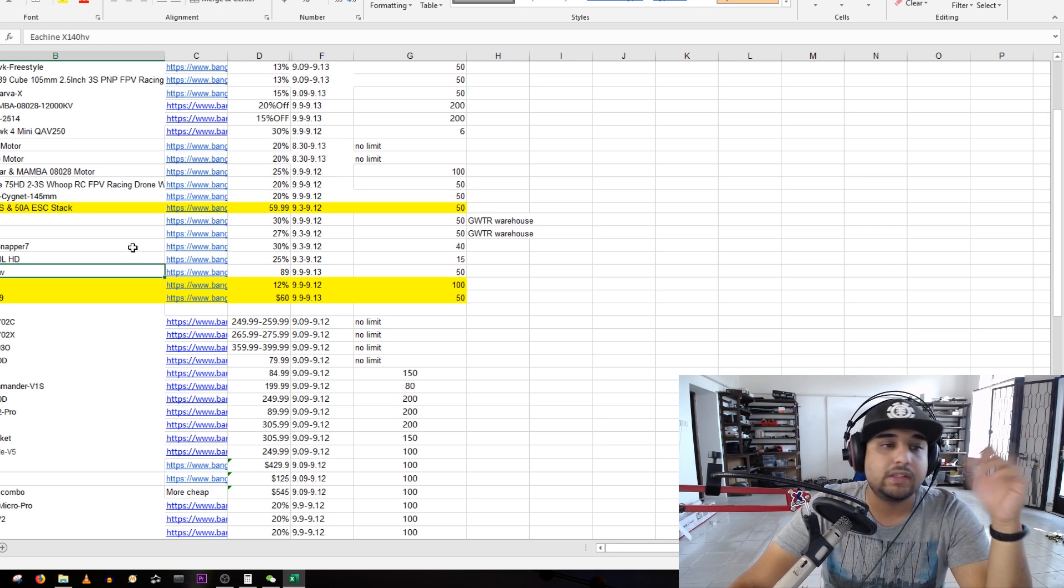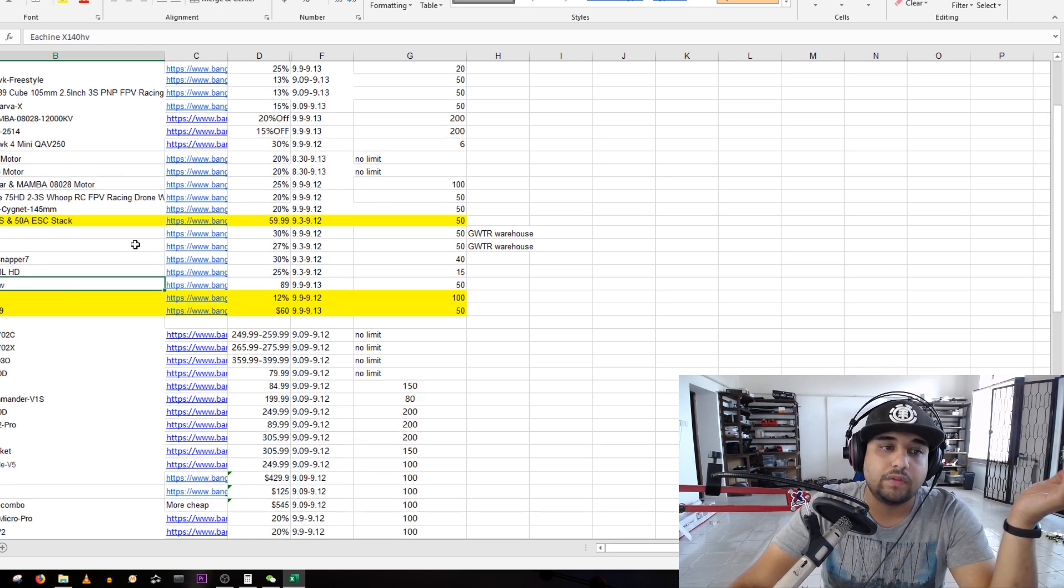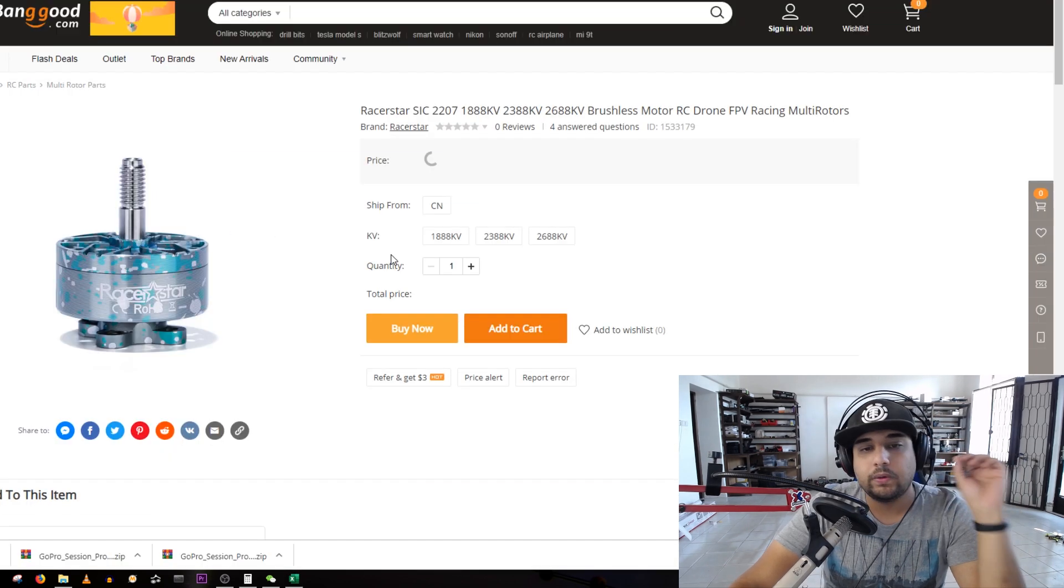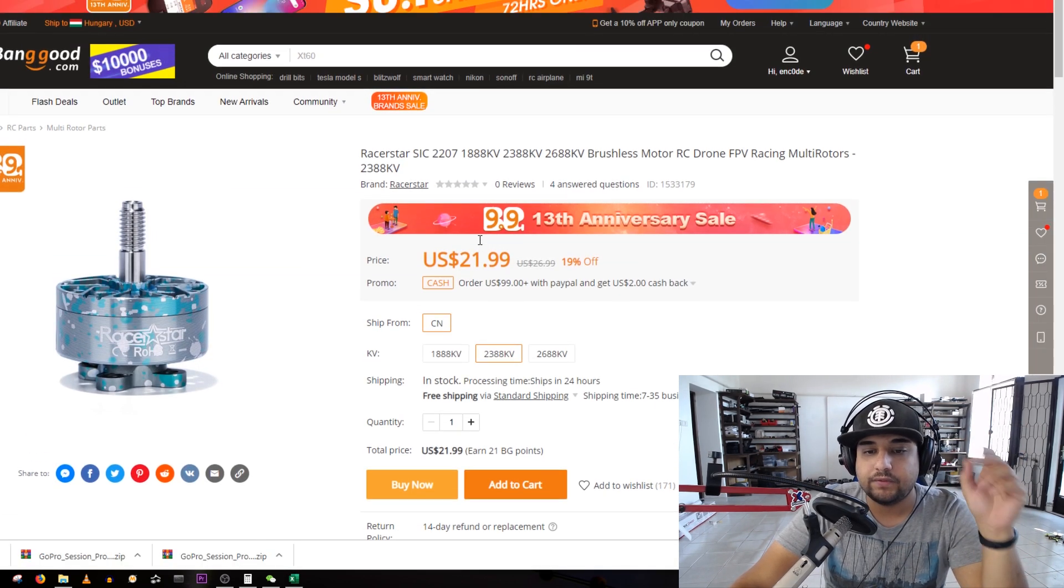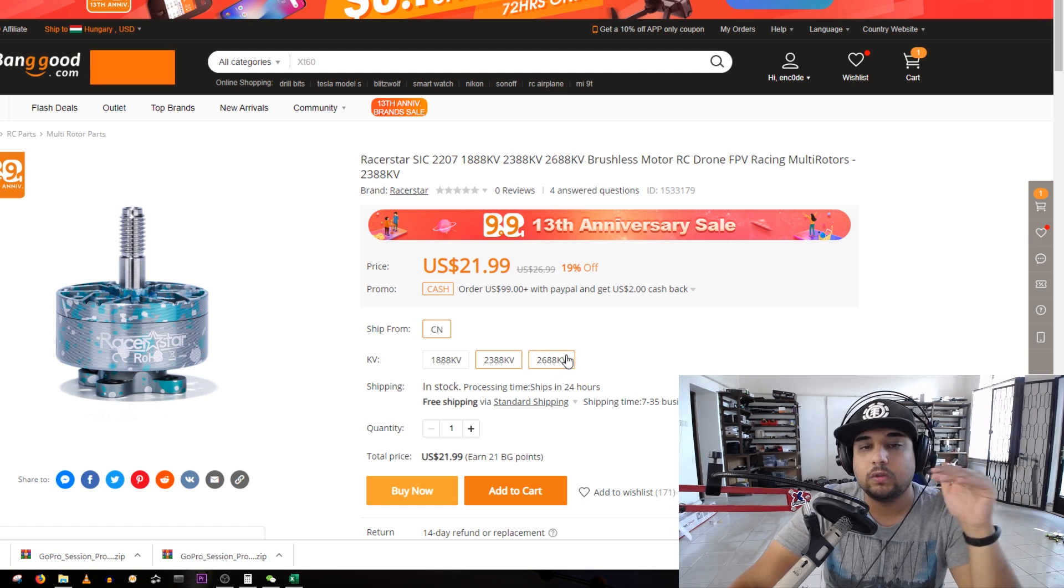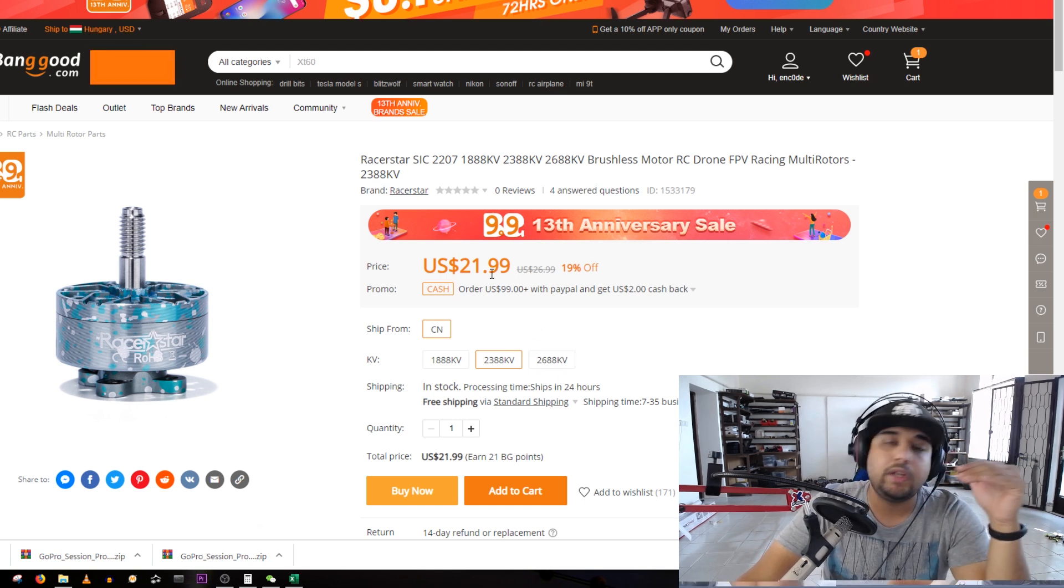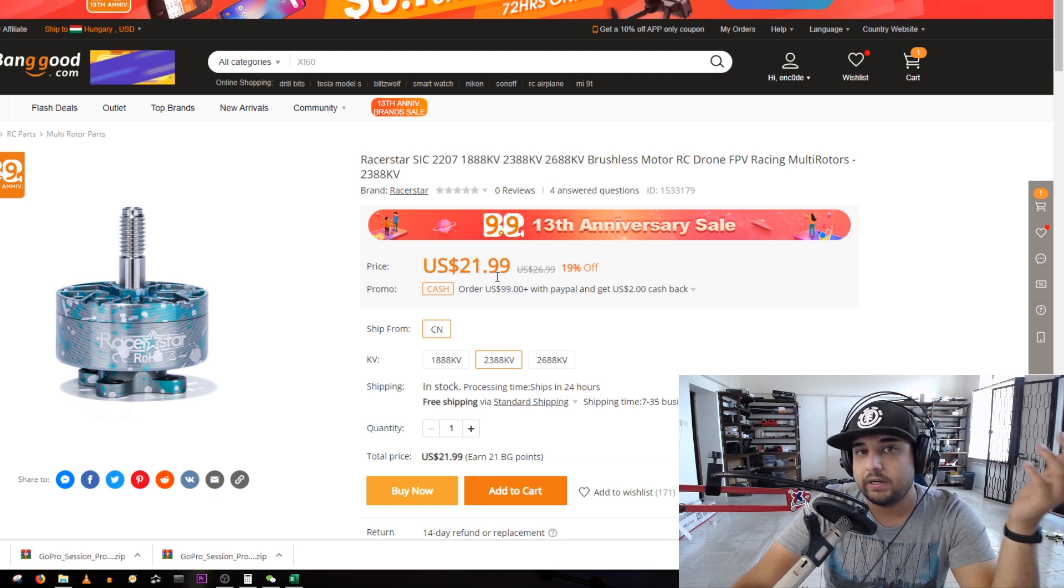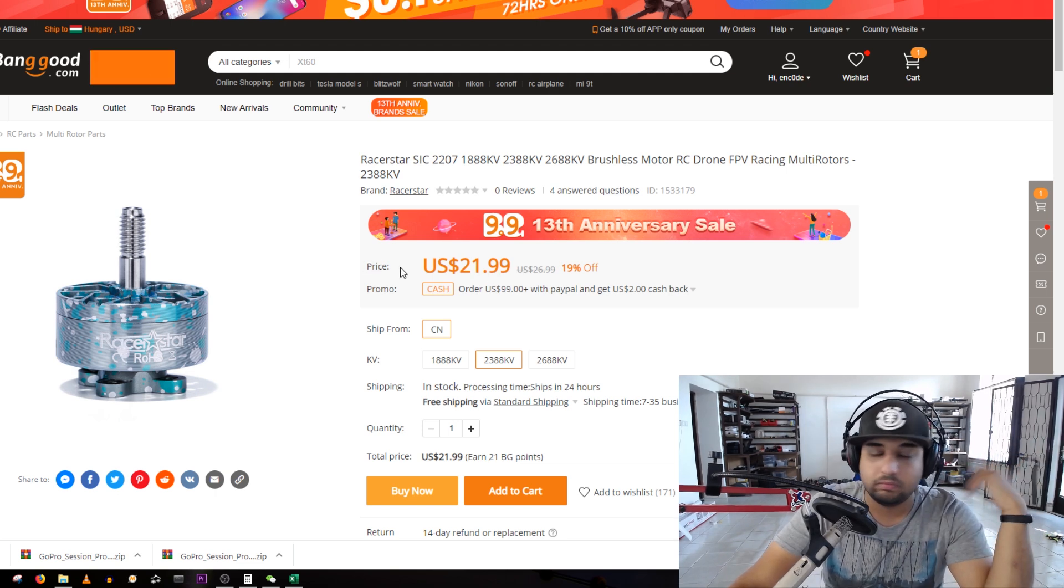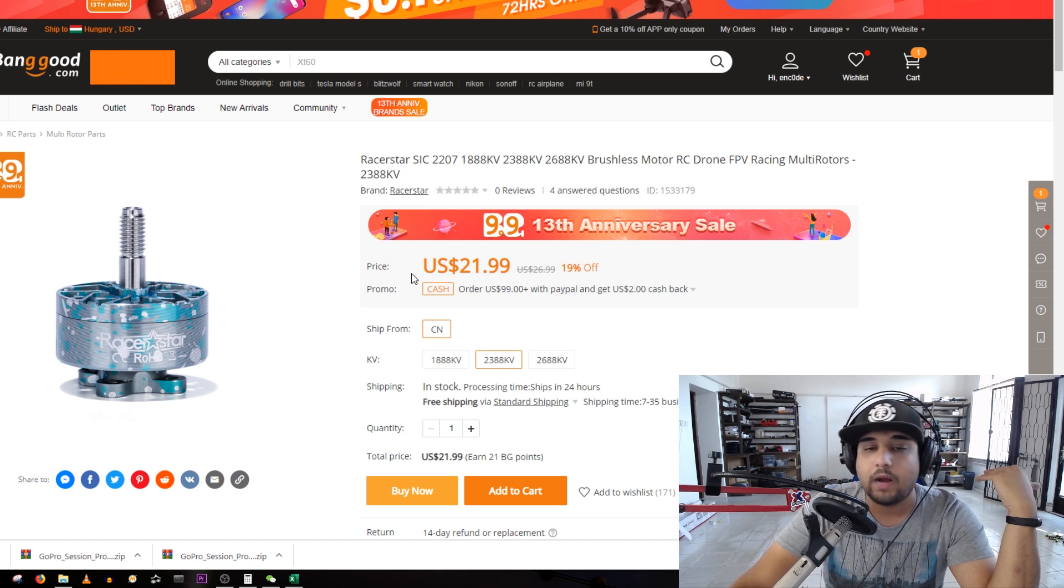Another one on the list are these motors. I have the 6S version and also the high KV version on the way for a budget build. Now you can get them even cheaper with coupons. If you want to watch my next budget build, these motors will be on it and they should arrive within an hour.